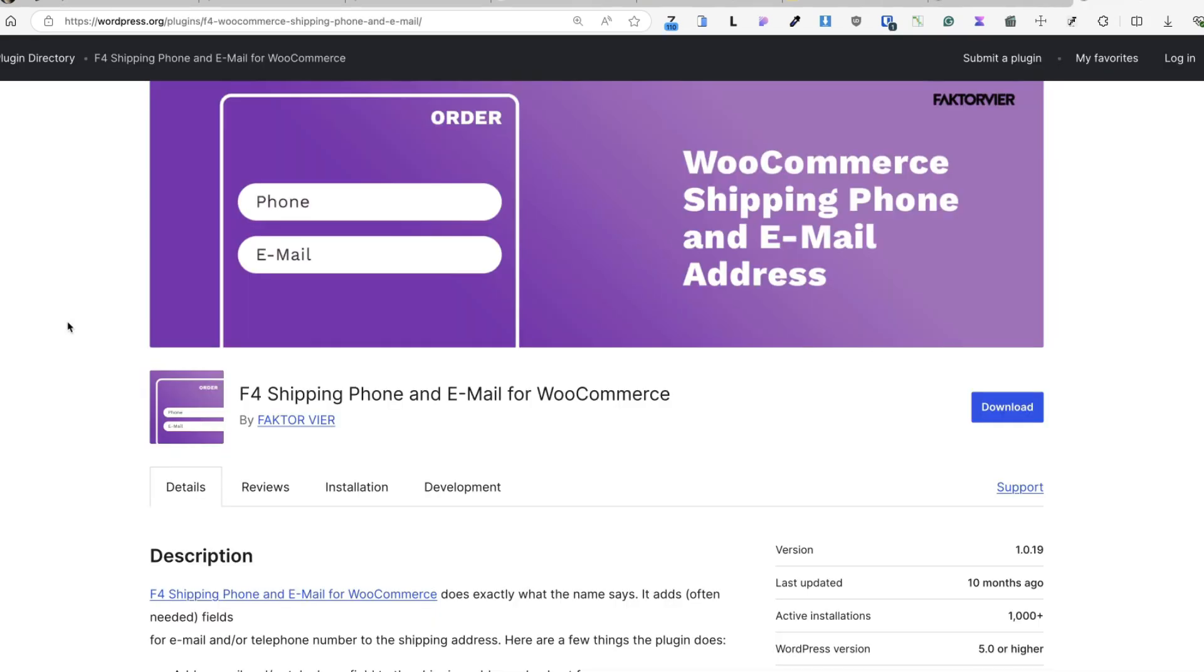The tip is that you don't need a plugin for every little thing. It's tempting to install a plugin for every feature you want, but here's the thing. Plugins can bloat your site and slow it down.